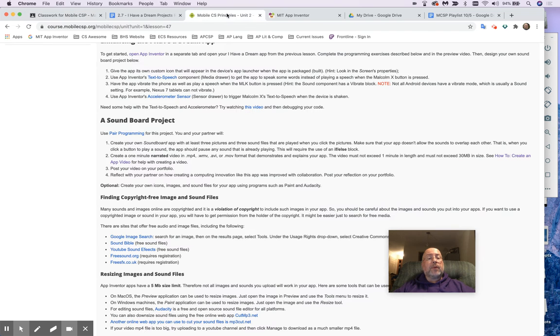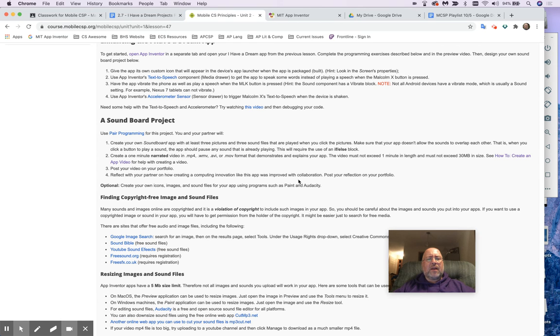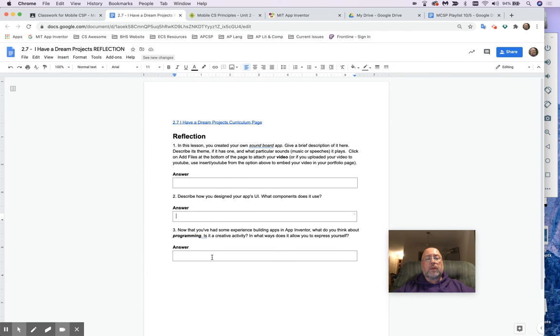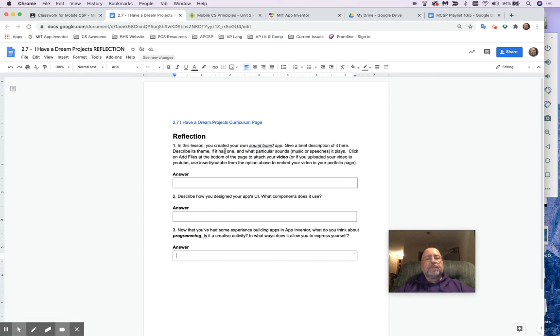Now, then when you're done with that, reflect with your partner how this worked with collaboration. So if you did work with a partner, add that as a reflection in here. The 2.7, these three reflections. What is UI? UI means user interface. How is it a creative app? All of that. Answer these three questions very thoughtfully.